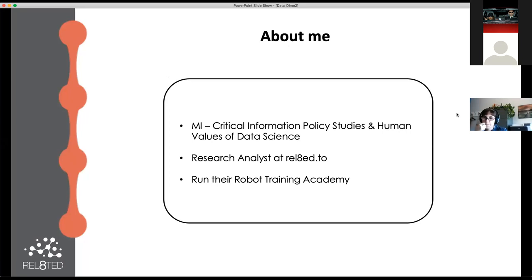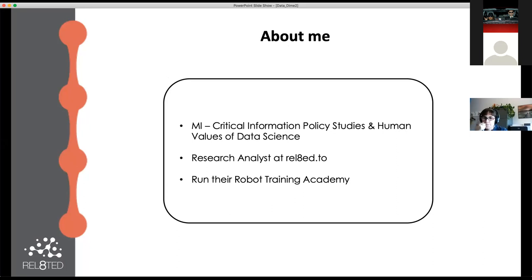I'm a recent graduate from the Faculty of Information at the University of Toronto. I study critical information policy studies and human values of data science. I'm also a research analyst at Related.to. I'm not classically trained, I don't have a computer science background, which I think really shows you the power of open data. You don't have to learn how to code to make cool things happen. I think that's really important for our community to not feel like we're gatekept out of it.